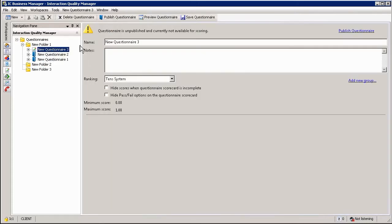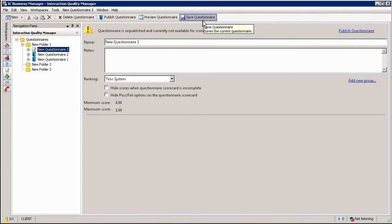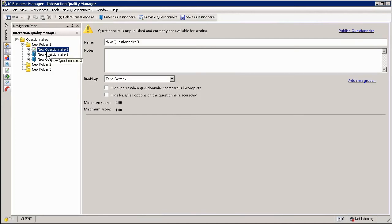New questionnaire 3 is a questionnaire that I am currently building and even though it has been saved it is not currently in a published state which means it cannot be used within a scorecard environment.